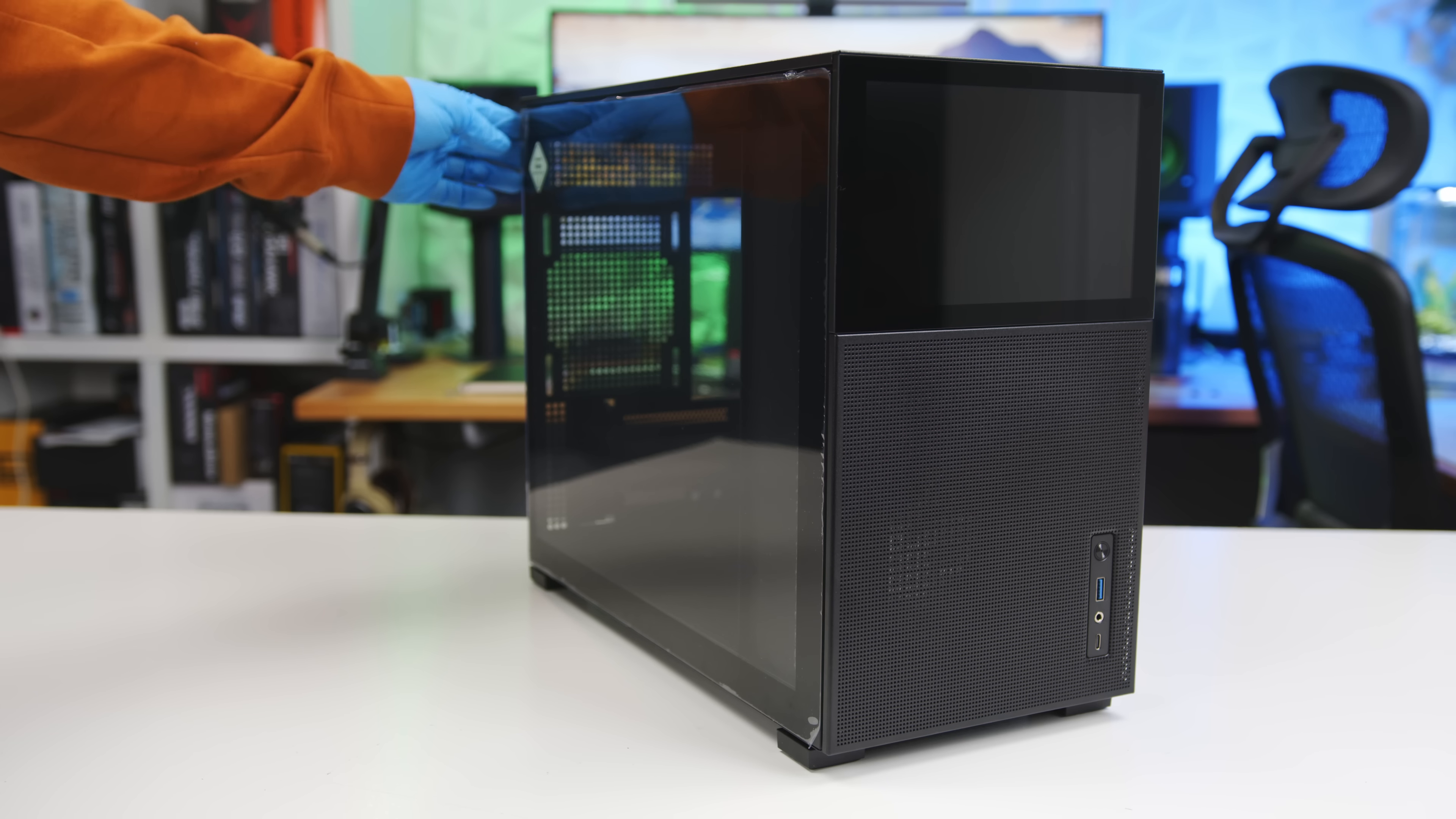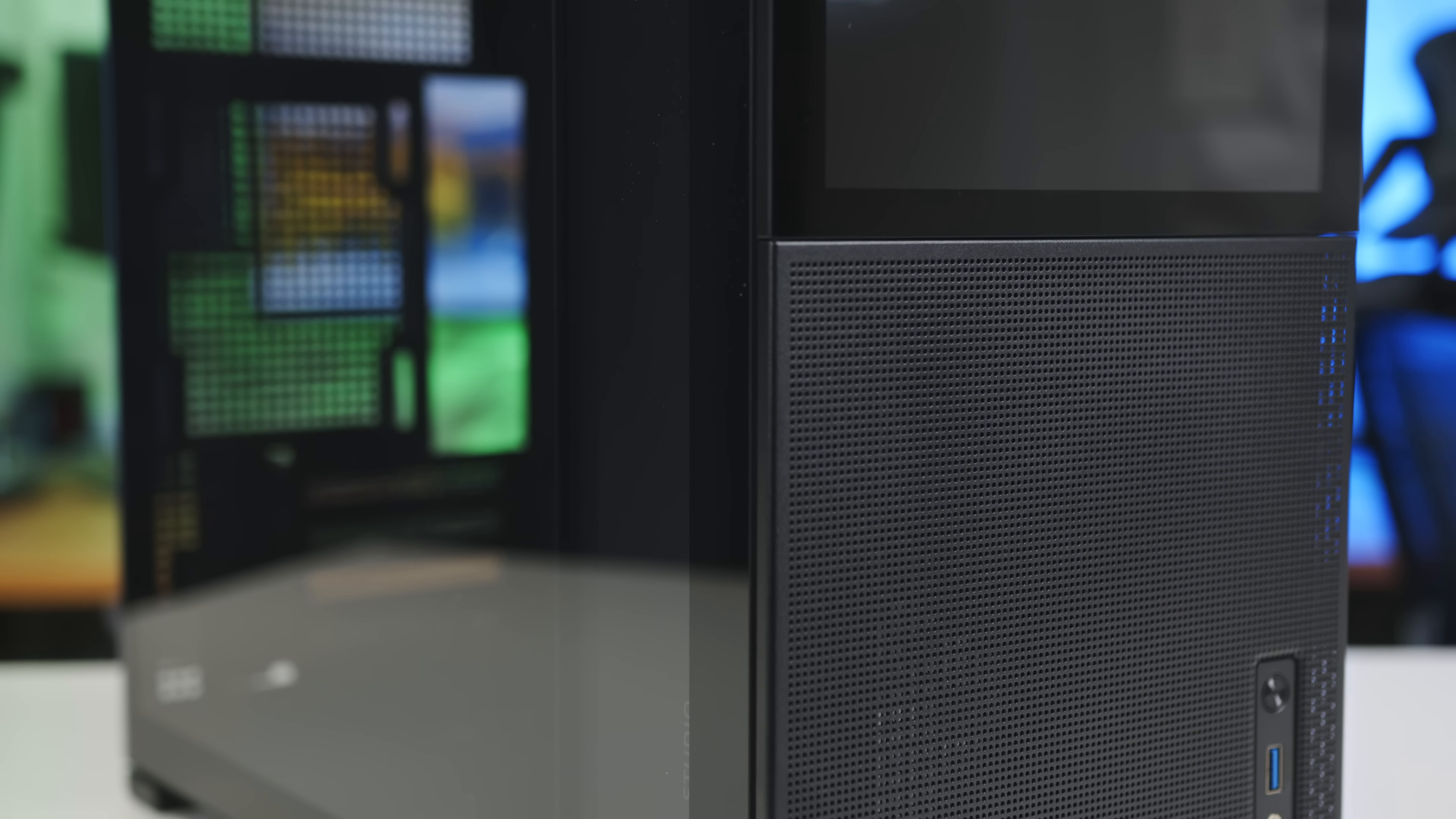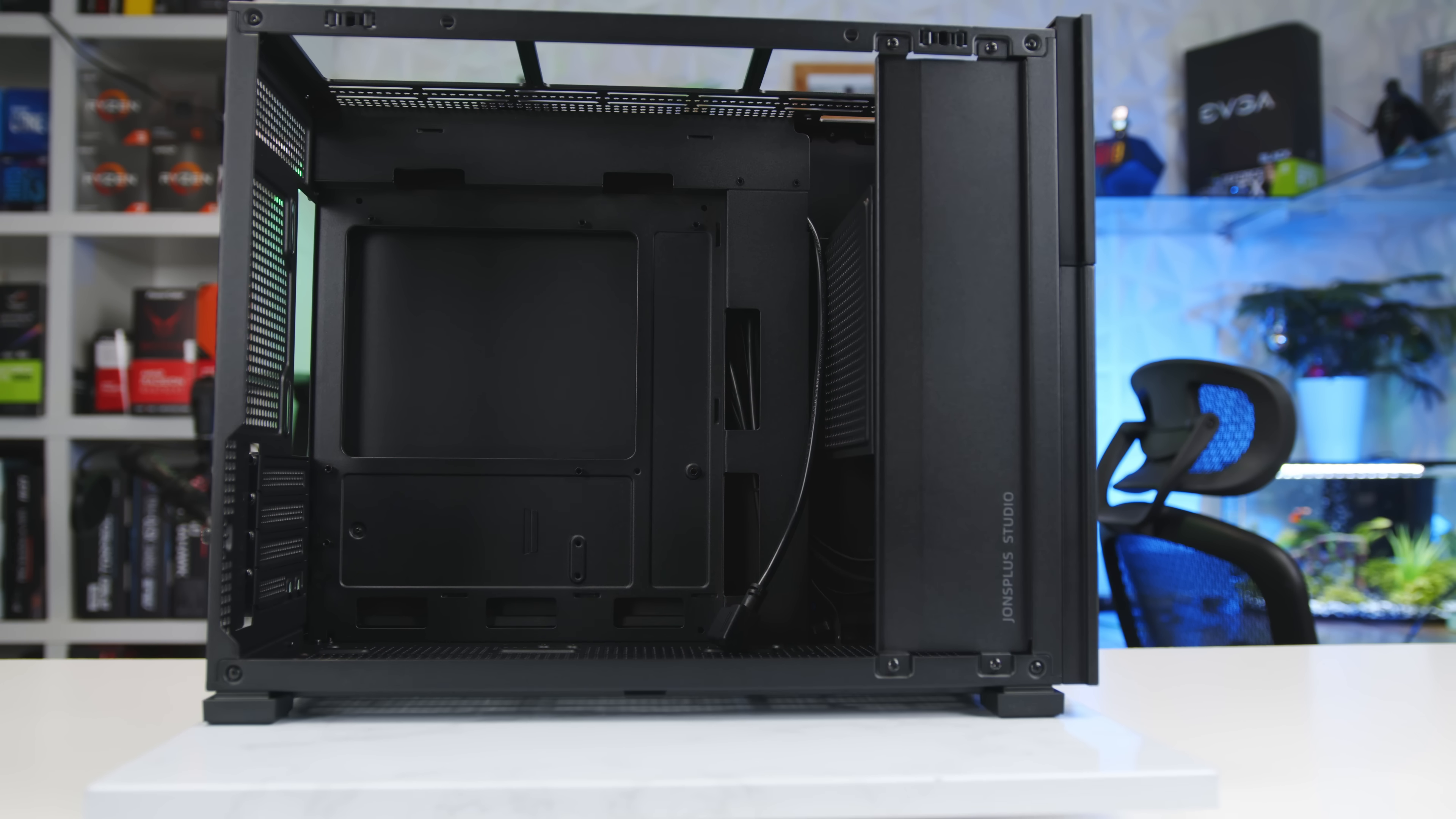So after testing out the Johnsbo D31 mesh SC, my overall conclusion is that it's a good case. Easy to build in, holds larger modern components, has pretty good thermals with just one fan. And keep in mind, there's room for up to seven more.